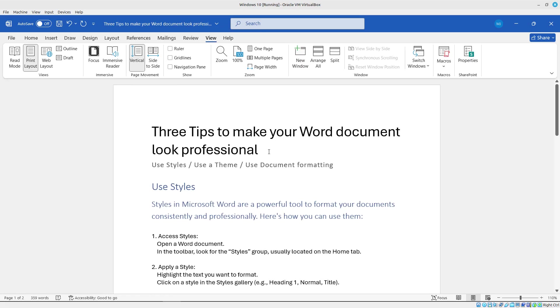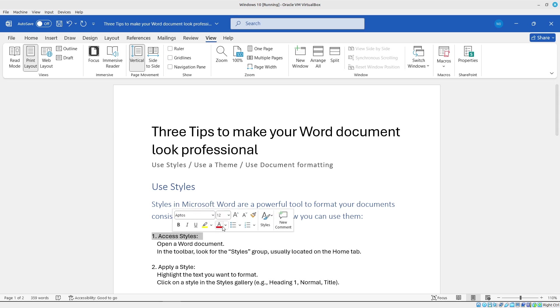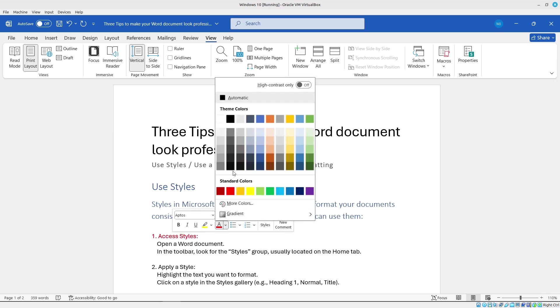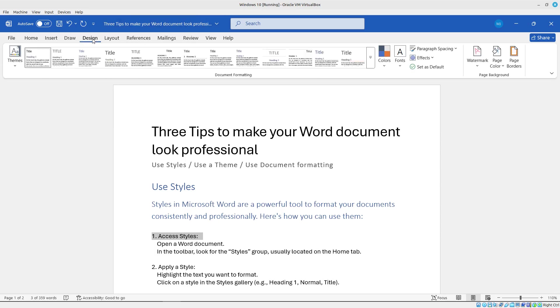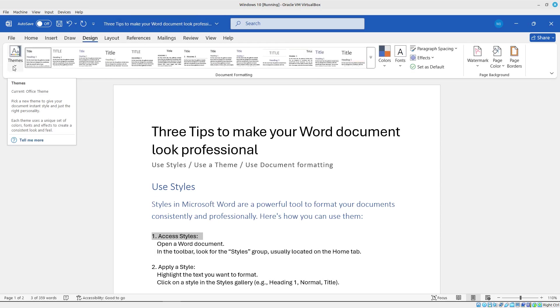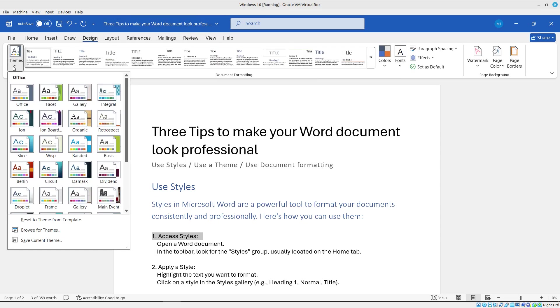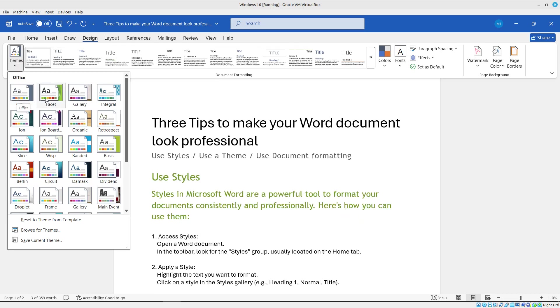The next thing I want to do is, what if I want access to different colors? So right now I'm kind of limited to these colors here, blue, green. Well, if I click on the design tab, I can change the theme. So these themes, they come with different colors, different fonts.